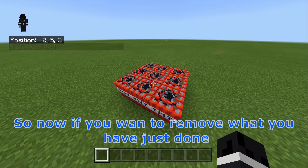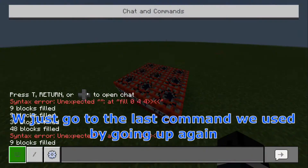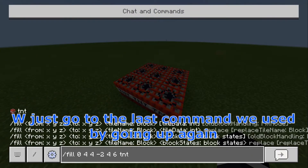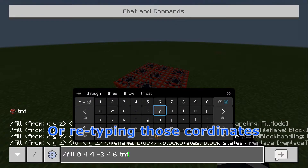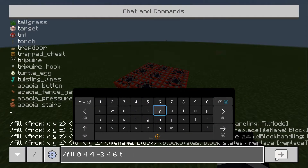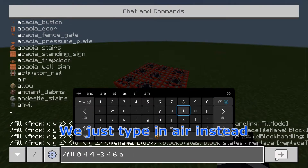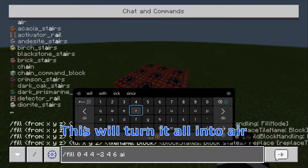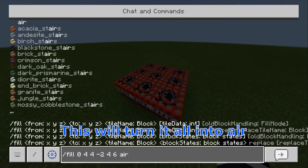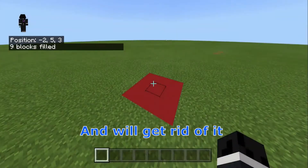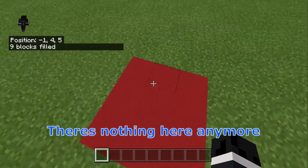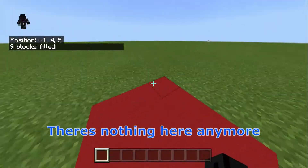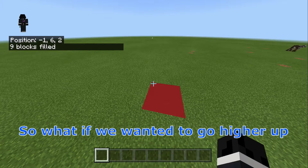So now if you want to remove what you've just done, you can just go to the last command we used by pressing up again or re-typing in those coordinates. And we just type in air instead. This will turn it all into air, get rid of it, and there's nothing here anymore.